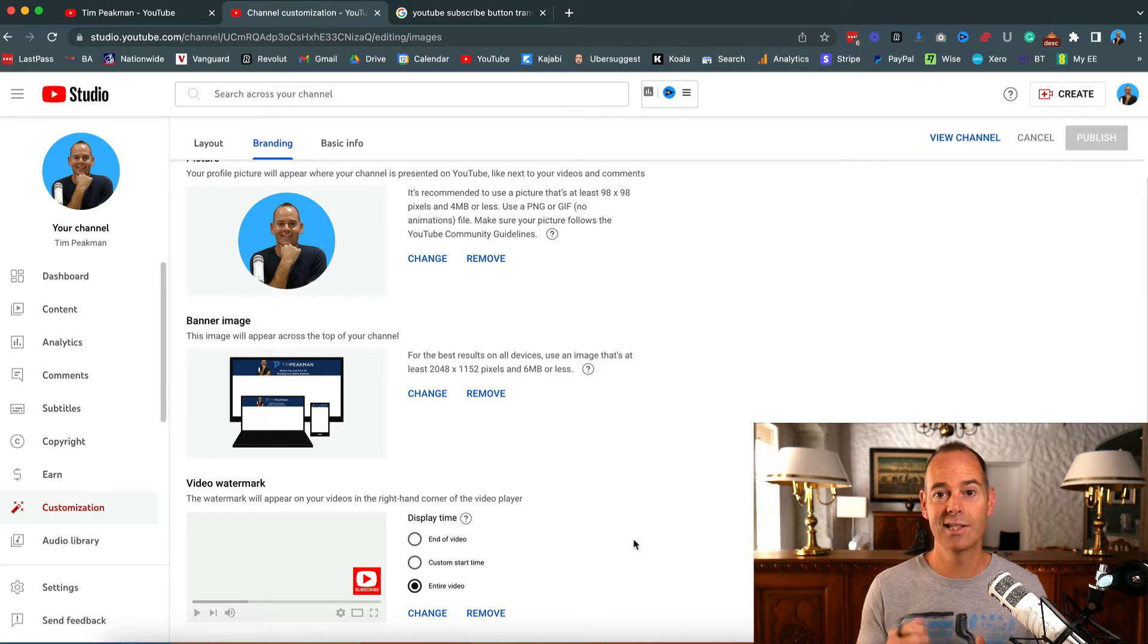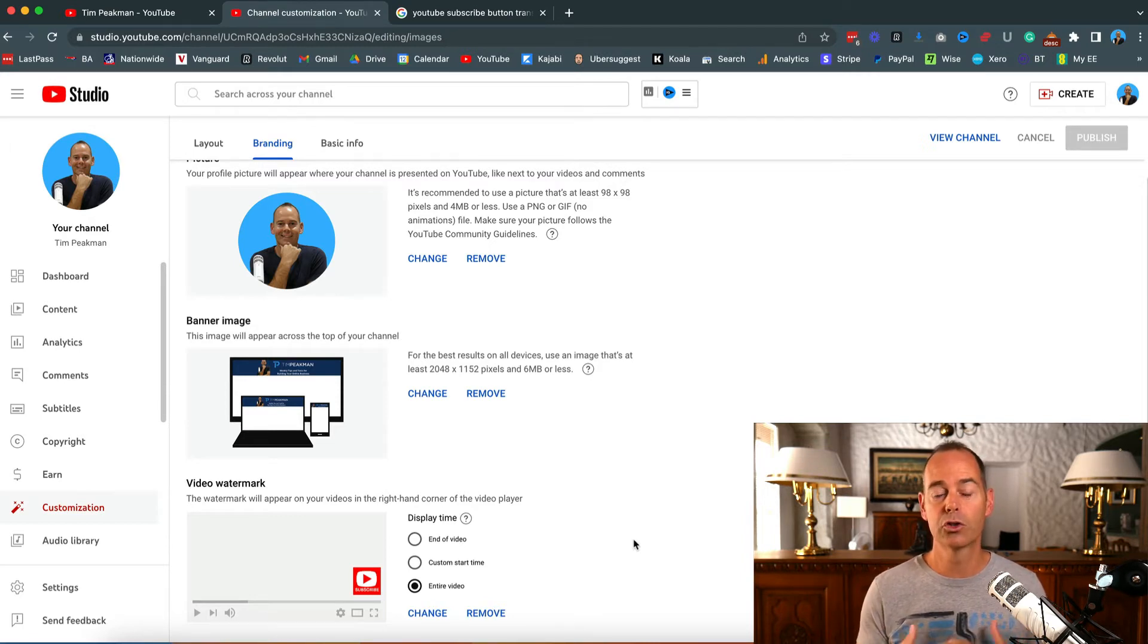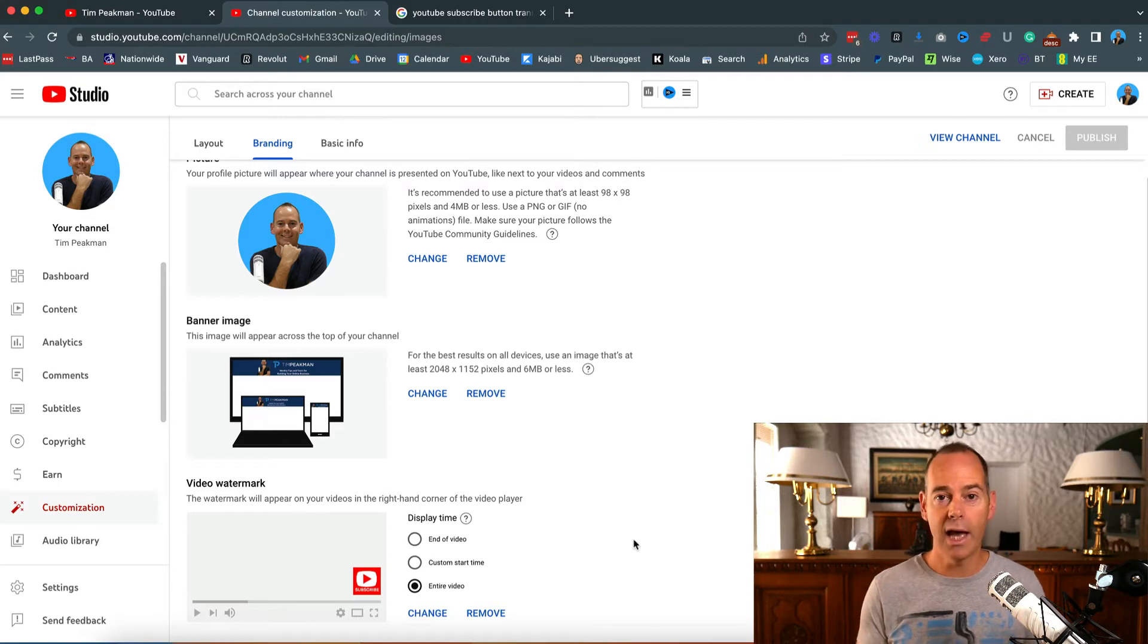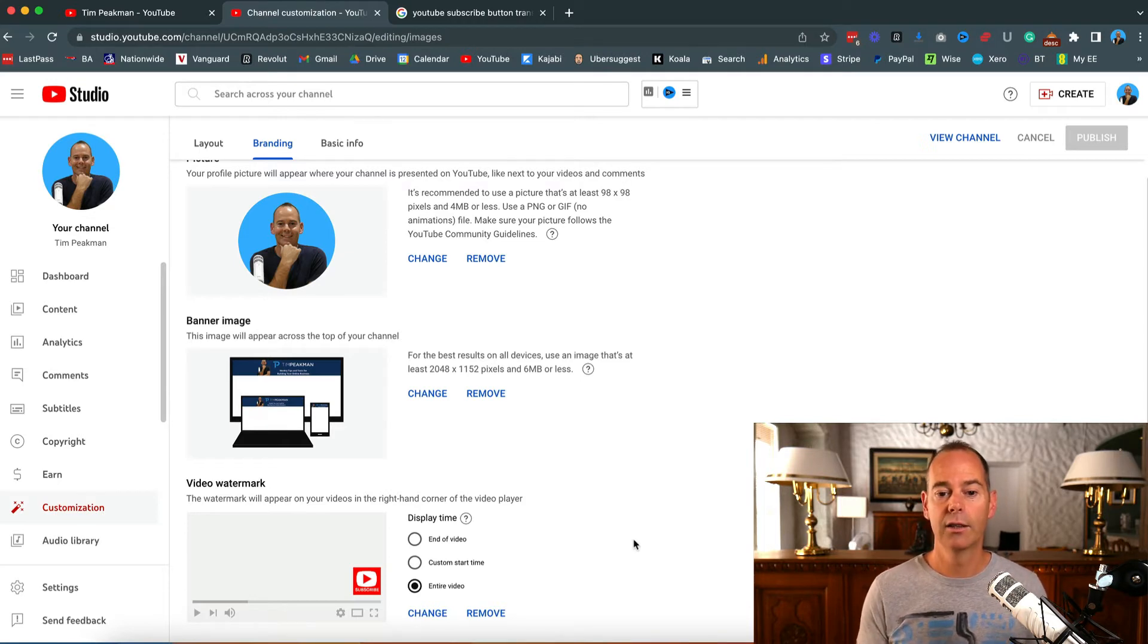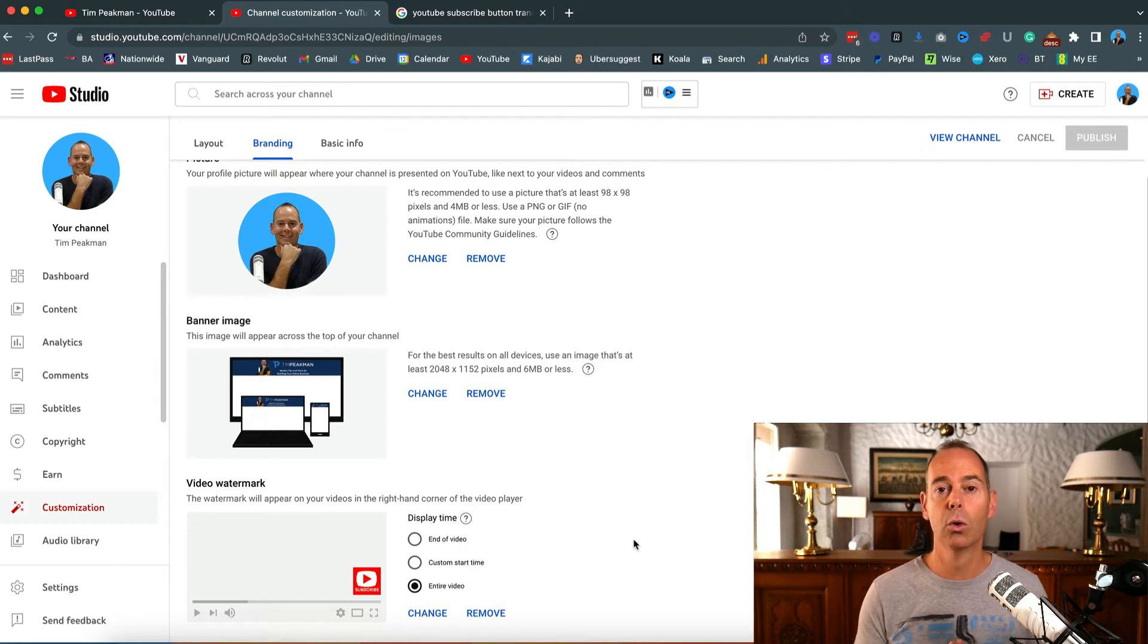It is actually still a subscribe button, but if you're just starting out and you want people - you're trying to call them to action indirectly or directly - then I would recommend having a subscribe button in the bottom right of all of your videos.